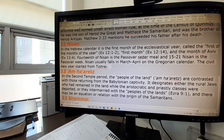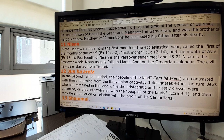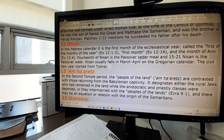Nisan. In the Hebrew calendar, Nisan is the first month of the ecclesiastical year, called the first of the months of the year in Exodus — the month of Aviv. The fourteenth of Nisan is the Passover Seder meal, and the fifteenth to twenty-first of Nisan is the Passover week, or the week of unleavened bread. Nisan usually falls in March or April on the Gregorian calendar. The civil new year started from Tishri, but the religious year started from Nisan.